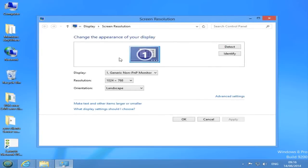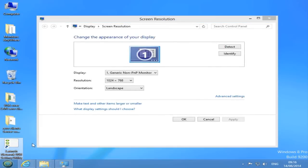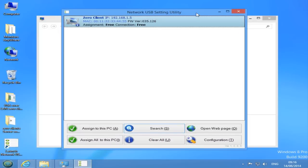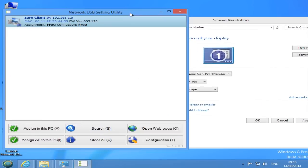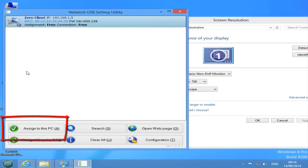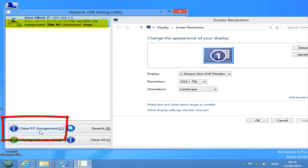Now we are ready to assign the Xero client to your host PC. Open the network USB utility and you will see the Xero client entry as shown here. Select the Xero client entry and press the button 'Assign to this PC'. The assignment status and connection status must appear as 'This PC'.